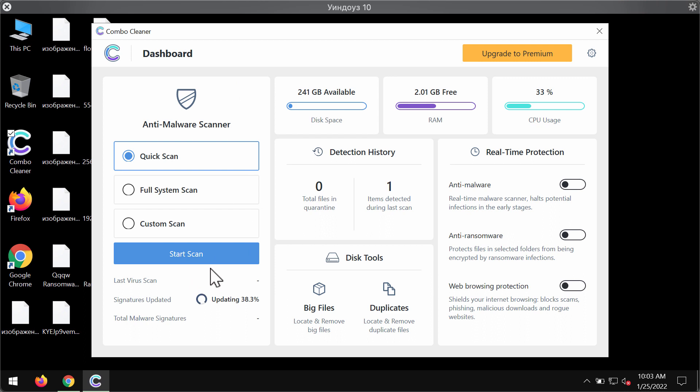As you can clearly see, initially the program is in the trial mode, so only the quick scan option is available.